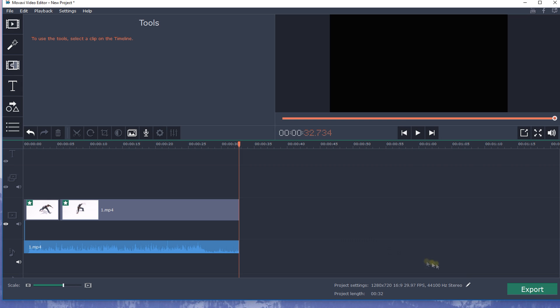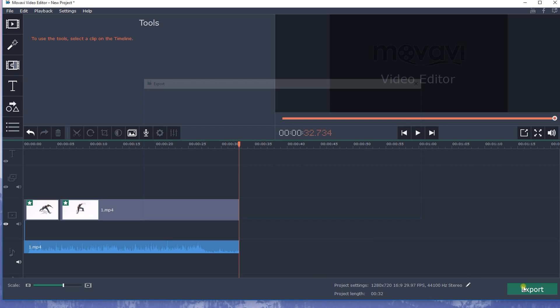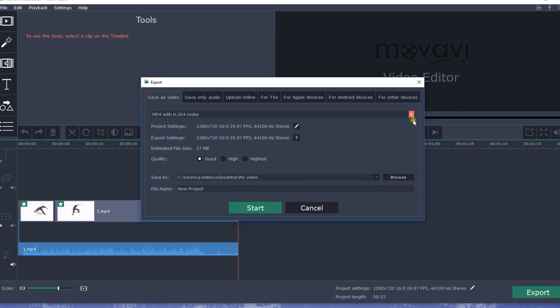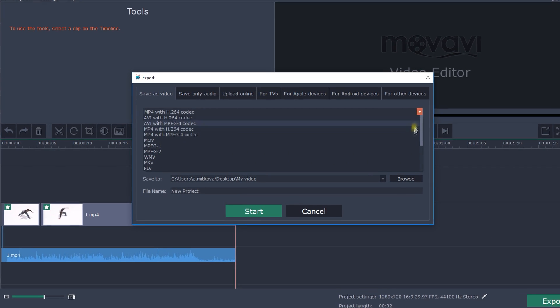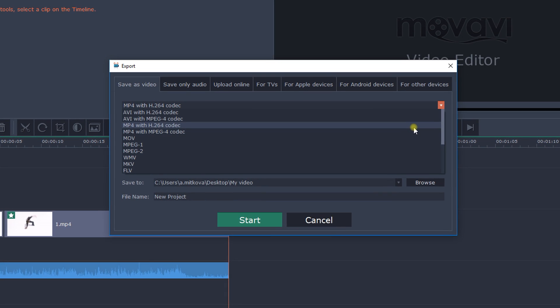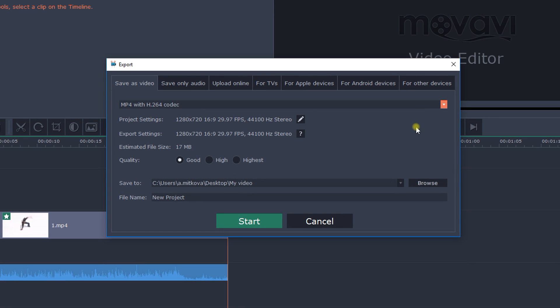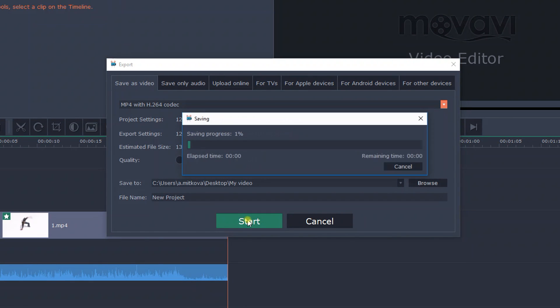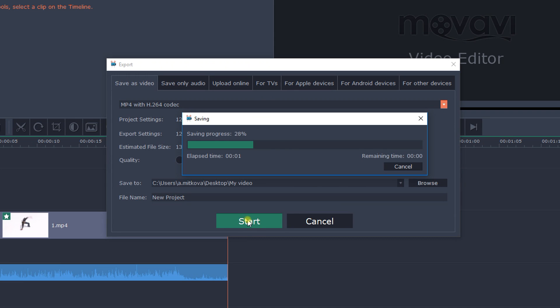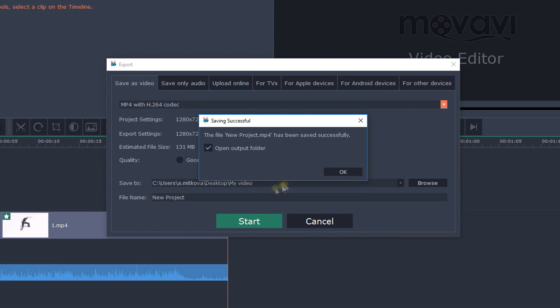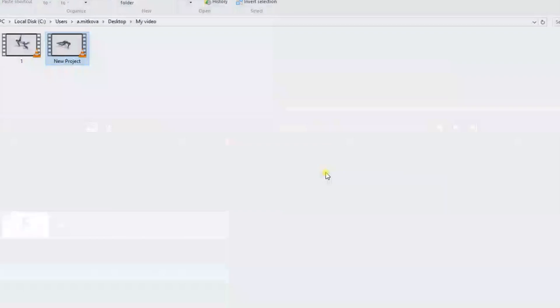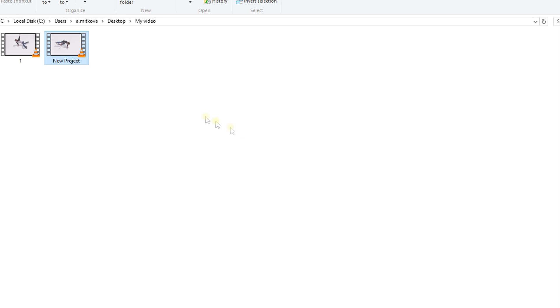Step 4: Save the result. Click 'Export', choose your desired video format or your mobile device model, and click 'Start'. The file will be downloaded into your chosen folder in the selected format.